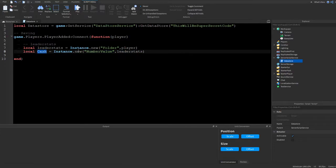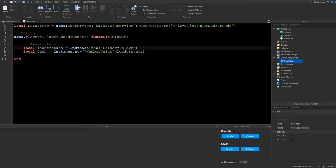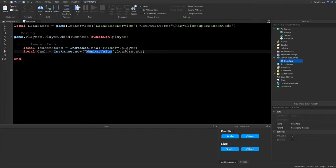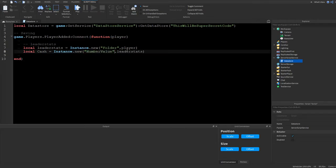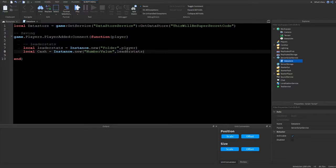This value type determines what kind of data you're saving. A BoolValue is true or false, a NumberValue is for numbers, and a StringValue is for strings. For our cash leaderboard we're using a NumberValue.